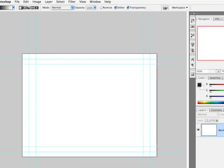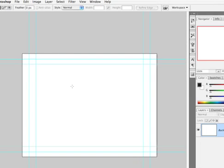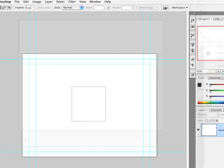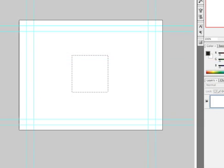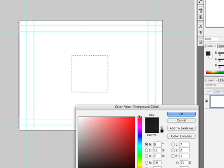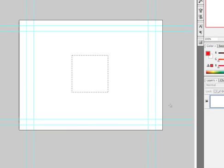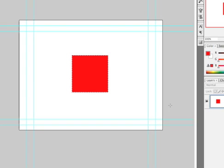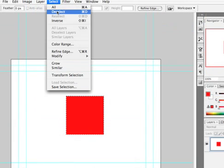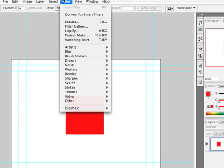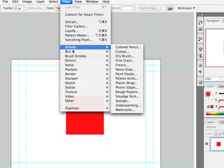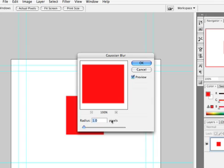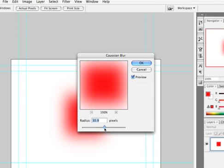I'm going to draw a square here and fill it with a pure red, 255 red. Not one of the best colors for video. Option Delete will fill that. Let's de-select it, select, de-select, and we'll run a Gaussian blur filter. Let's soften that up a little bit so we have some gradation at the edges.